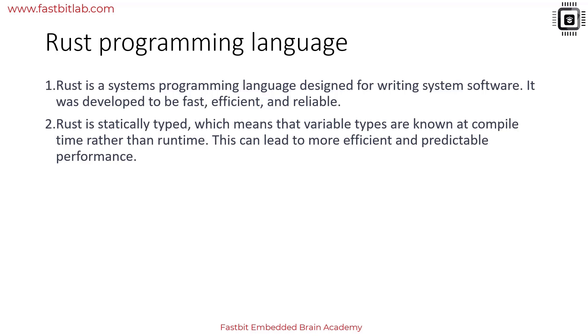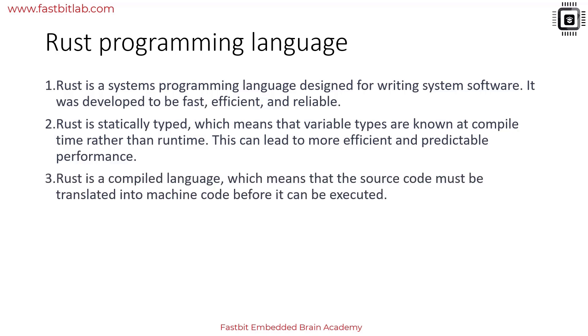This can lead to more efficient and predictable performance. Rust is a compiled language, which means the source code must be translated into machine code before it can be executed, just like C or C++. This is different from interpreted languages like Python which are executed directly without compilation.